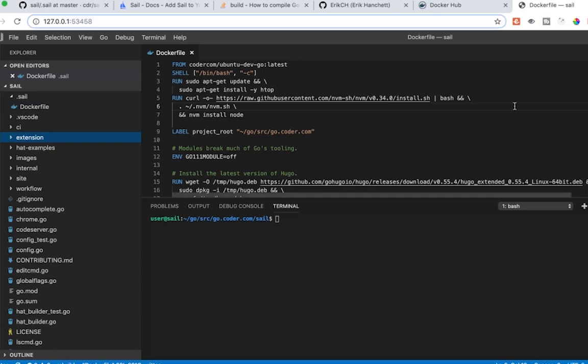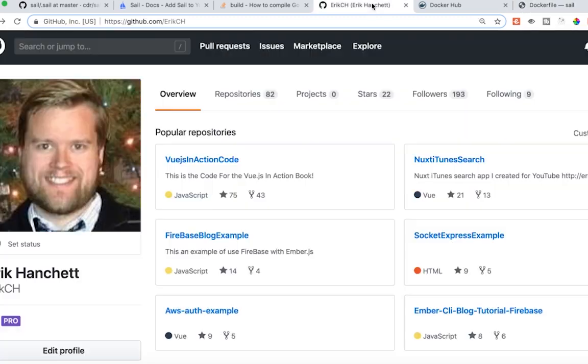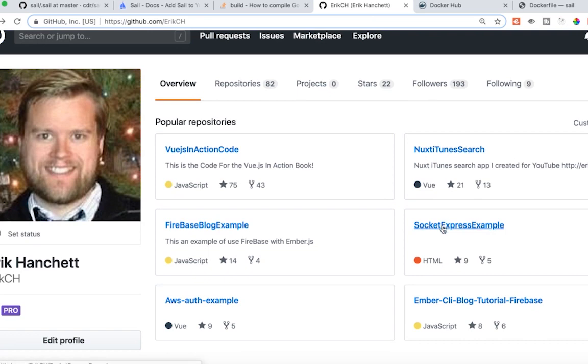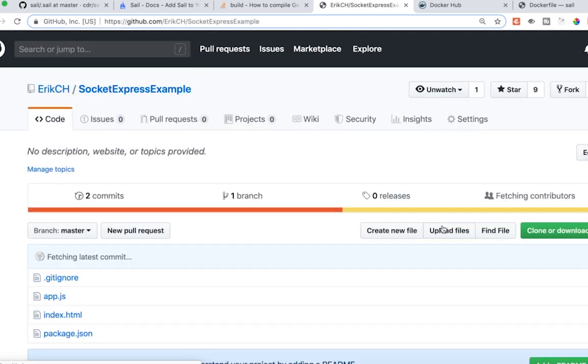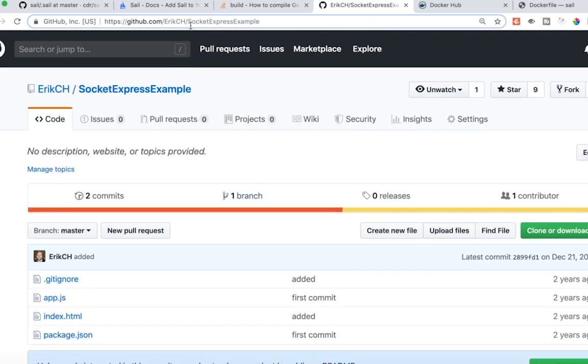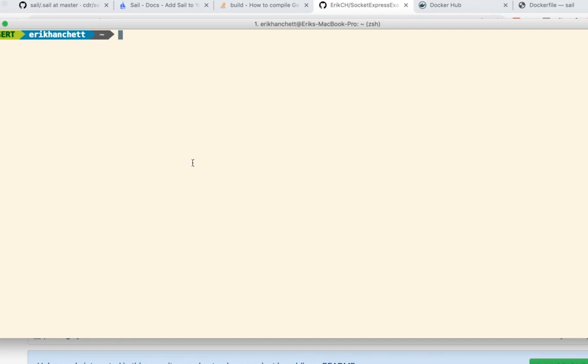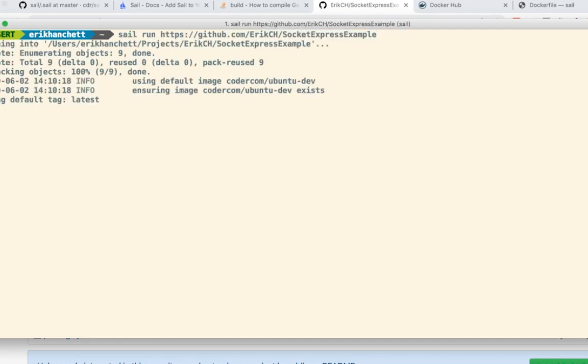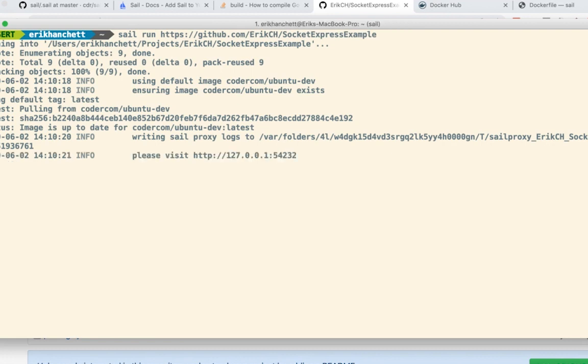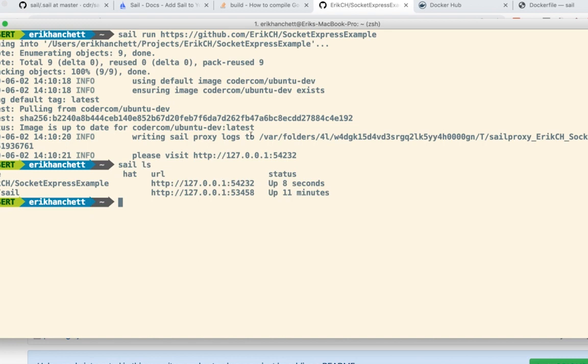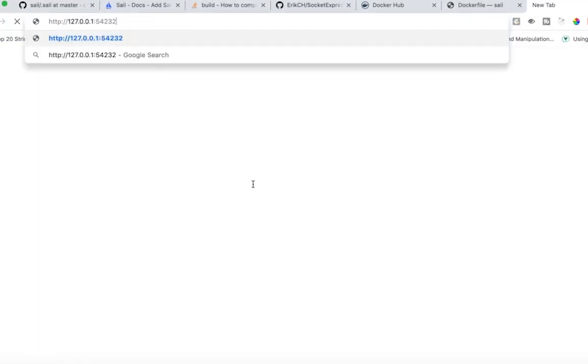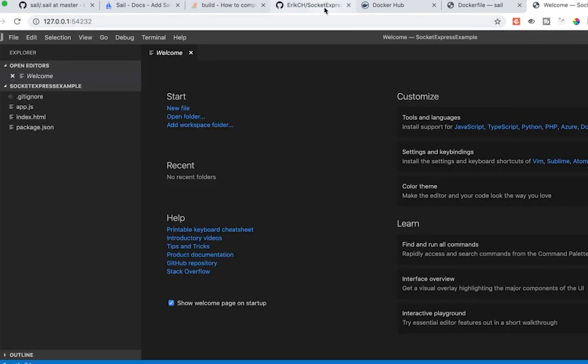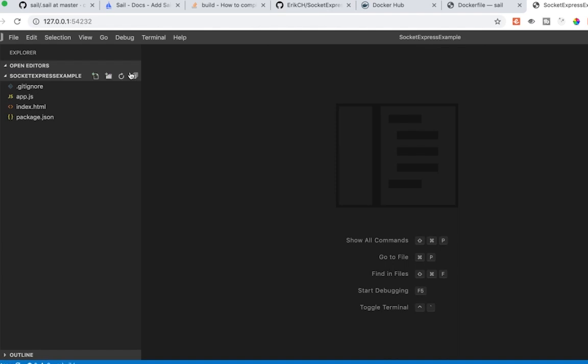Okay, let's take a look at how we can see another example using sail with our own repository. I'm going to just pick a repository here, socket express example. And I'm going to copy and paste the URL and then run sail run and then the URL. What this does is it goes ahead and downloads it and uses the Ubuntu dev coder.com container image. Now it should be running. If I run sail ls, I can see it there. It's running on this URL. I'm going to grab this and open it up in a different window. I could have also brought this up in an Ember app or Vue app or React app or anything really, and it would have worked exactly the same. Since we don't have that .sail folder,